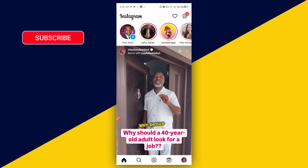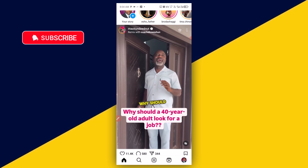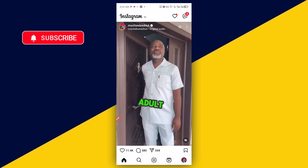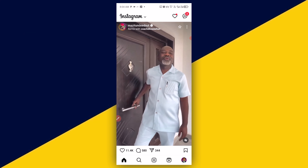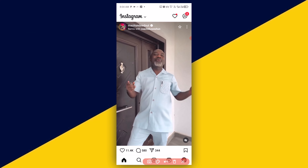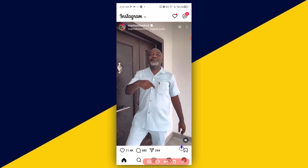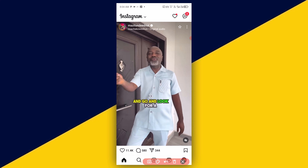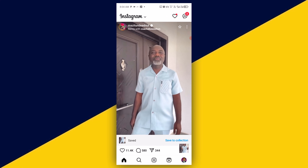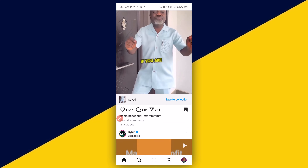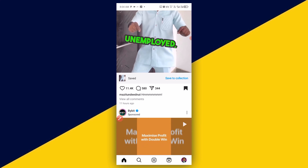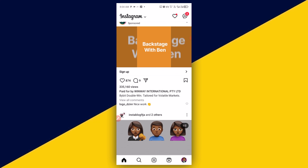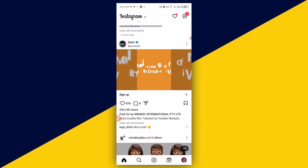After you open up your Instagram app, let's say for instance I want to save this particular post for later. What I need to do is to simply click on here — this allows you to save any post on Instagram. You can save as many as possible.